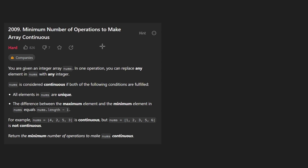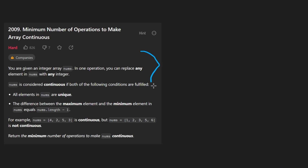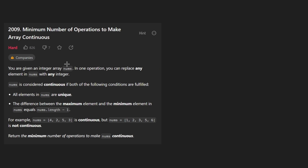Hey everyone, welcome back and let's write some more neat code today. So today let's solve the problem: Minimum Number of Operations to Make Array Continuous. This is definitely a hard one, but it's not super long and it's all about how you approach the problem. So first let's understand it.